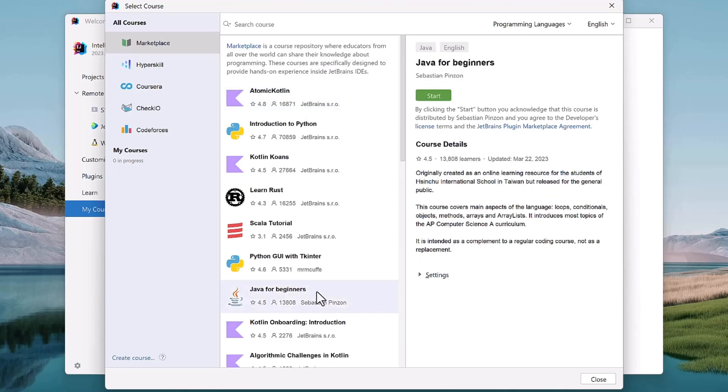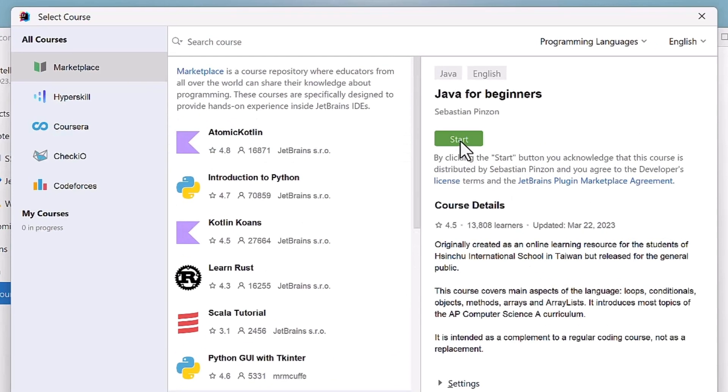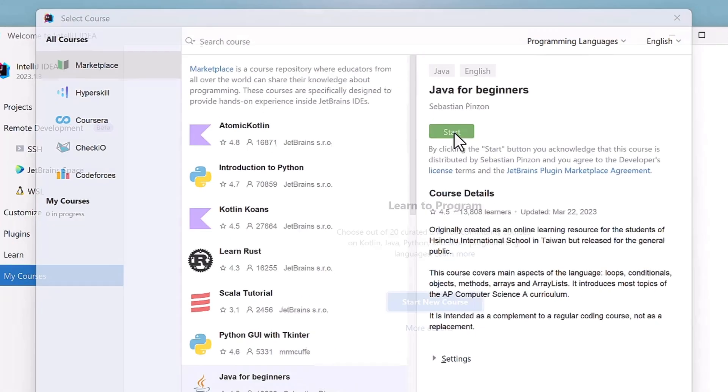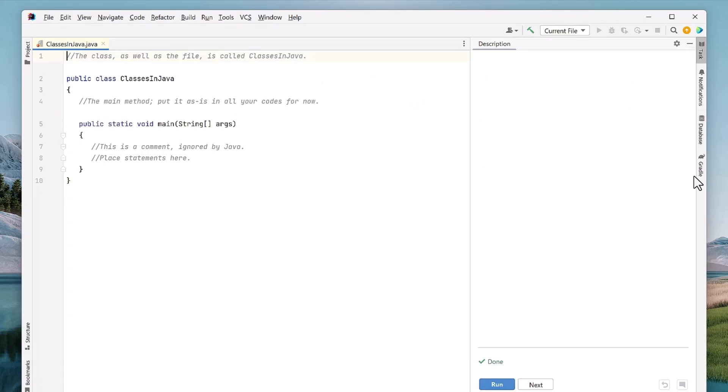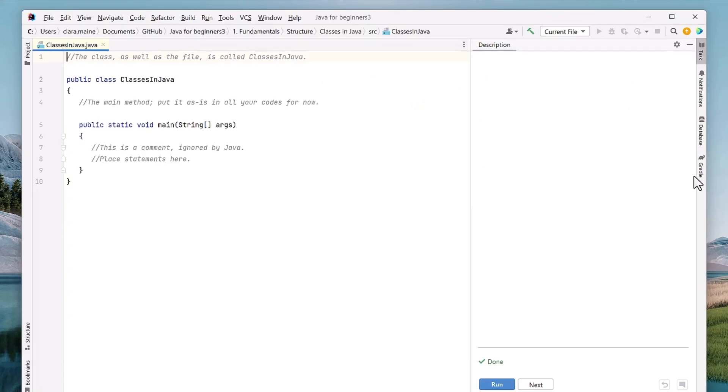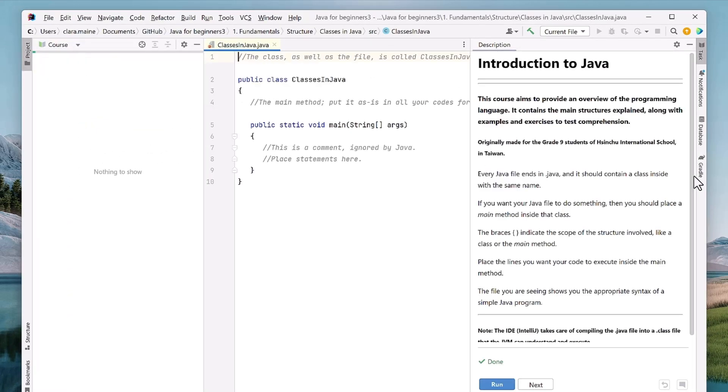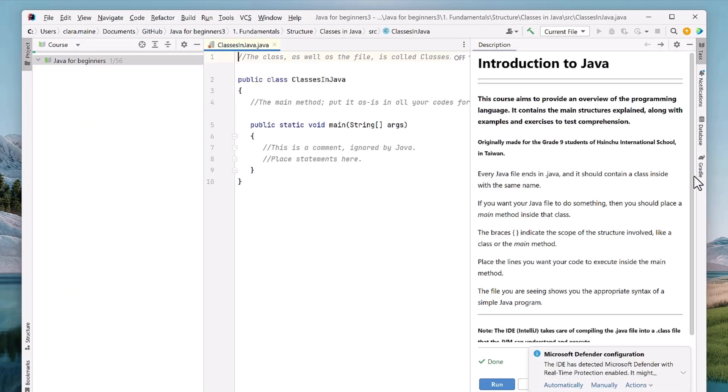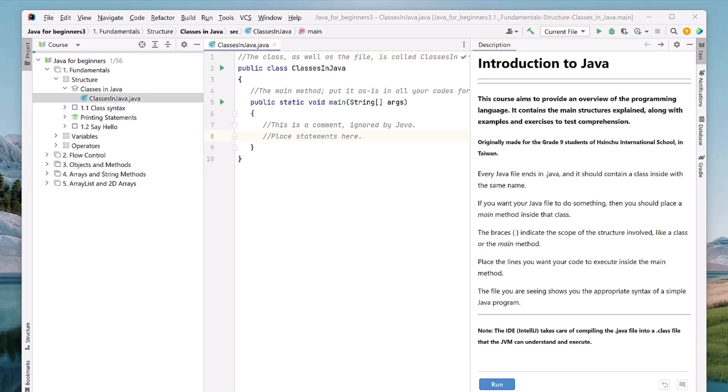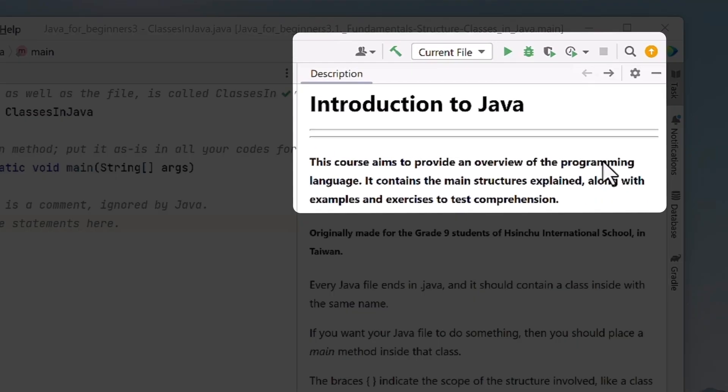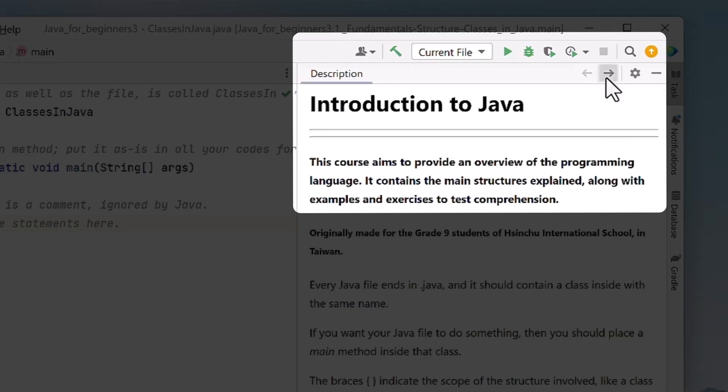Once you've found the course, click Start and it will install and open right in your IDE. Just wait a few seconds for the build to finish, and then you'll be able to navigate through each task with the buttons in the task description panel on the right.